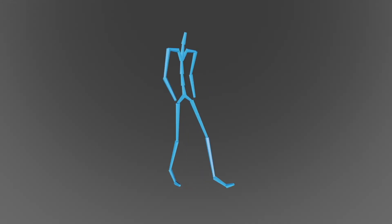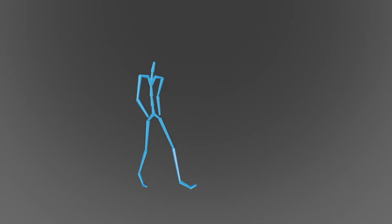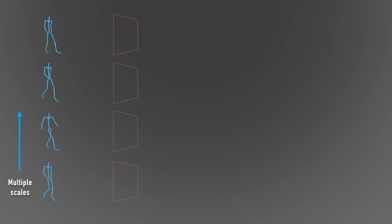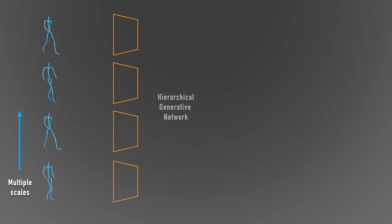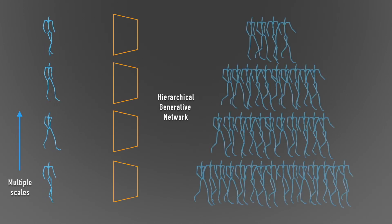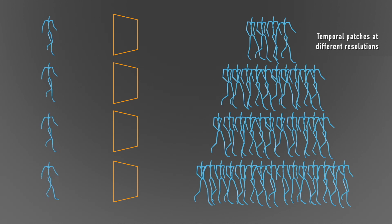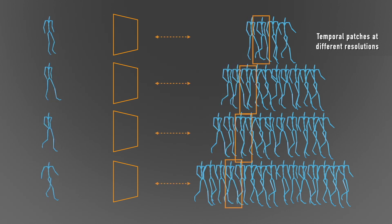Ganimator leverages the information contained within a single motion sequence over multiple scales and time. We use a multi-scale hierarchical generative neural network, where each level is responsible for learning the distribution of temporal patches at a different resolution.